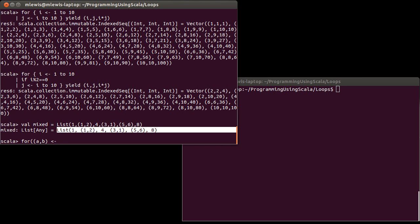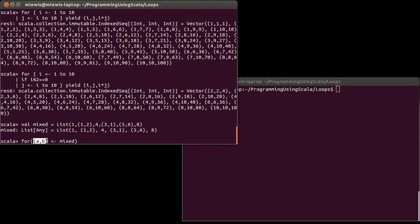So what happens if I run through this list and I put these values into a tuple, into a pattern that only matches tuples? Well, that's not going to match one.